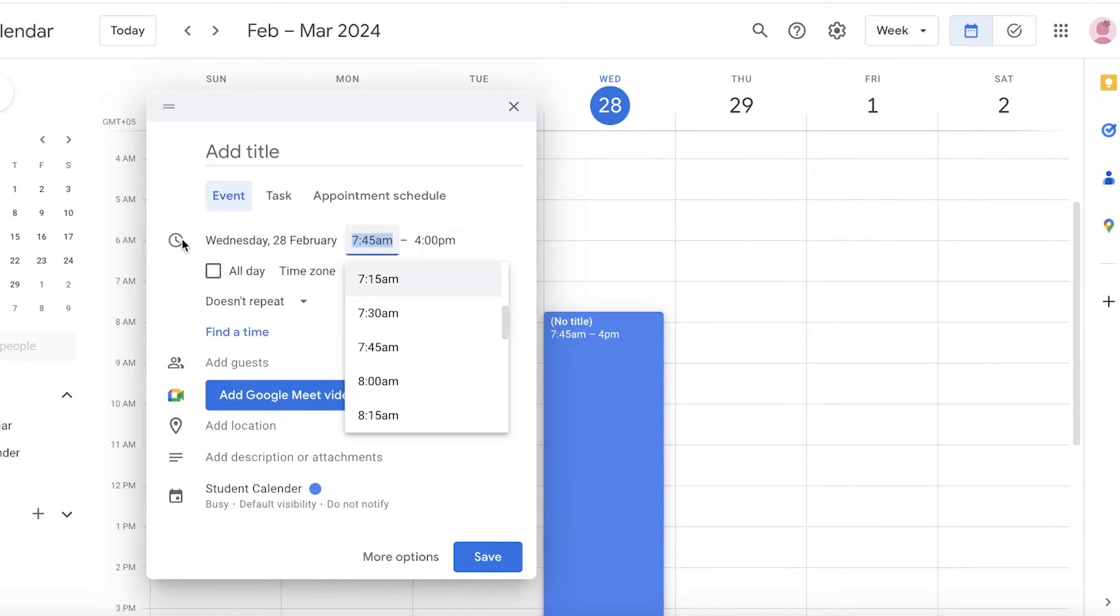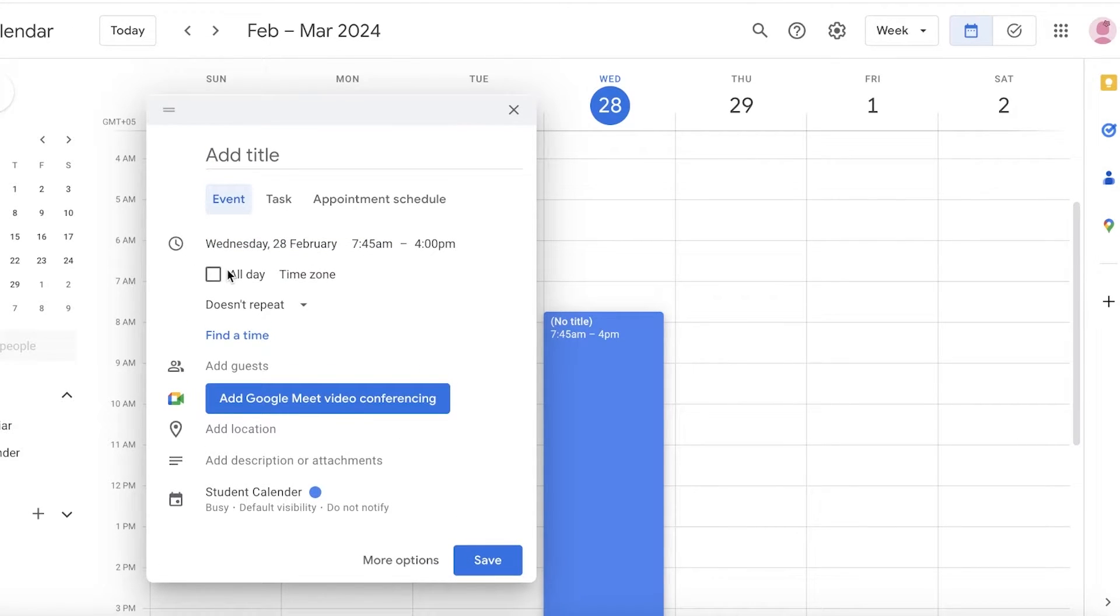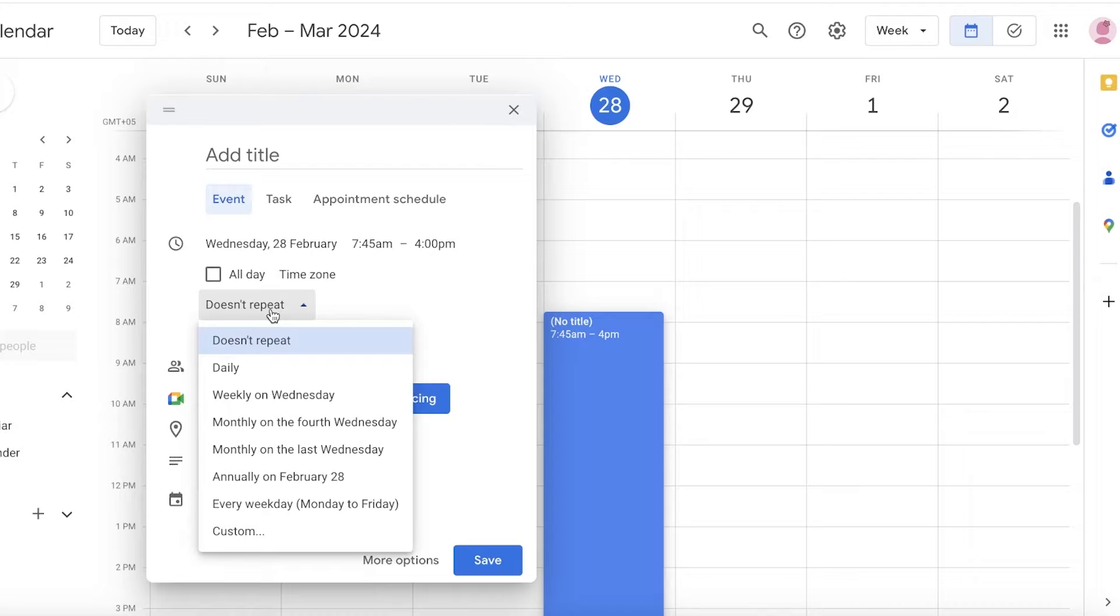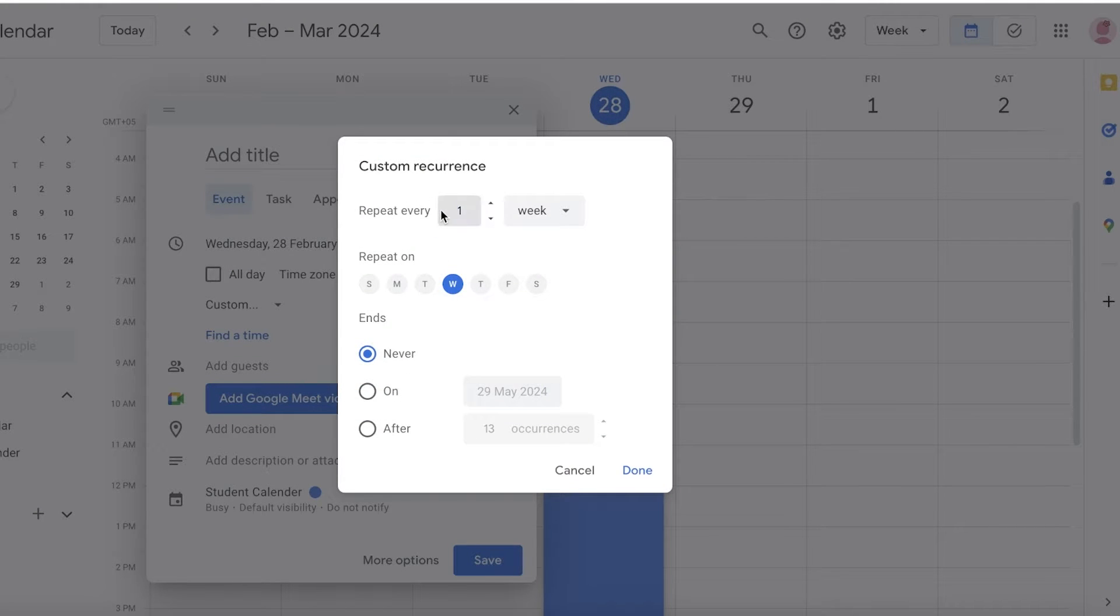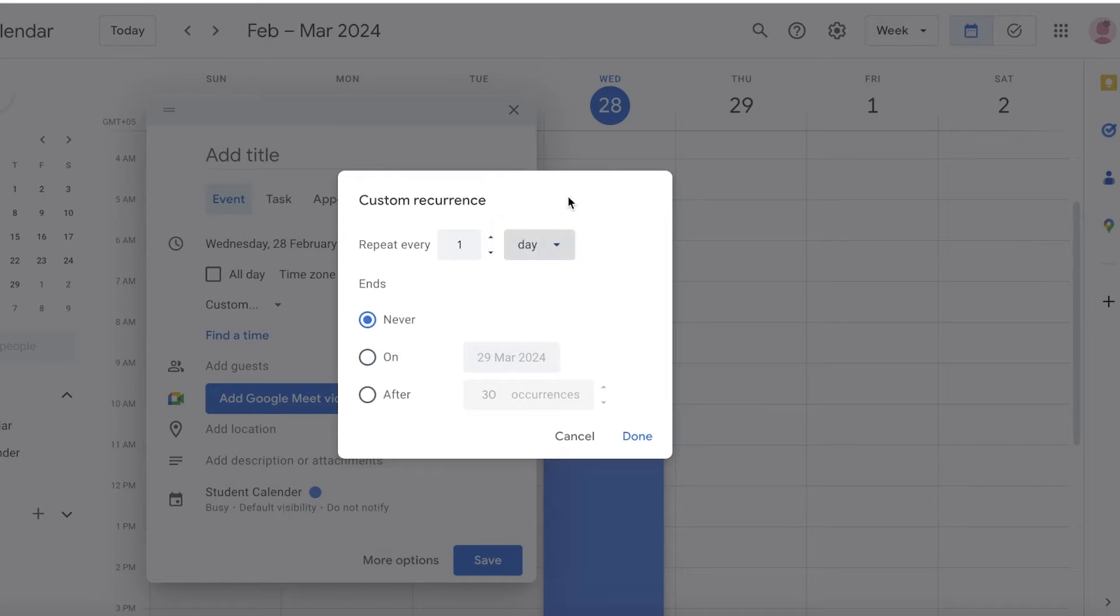Then what you're going to do is you're going to click on the time and then click on Doesn't Repeat and this will be Custom. You're going to click on Custom over here.